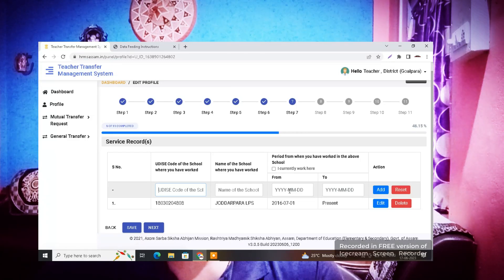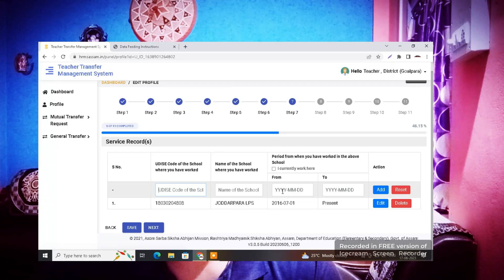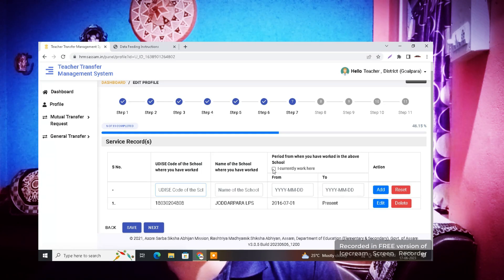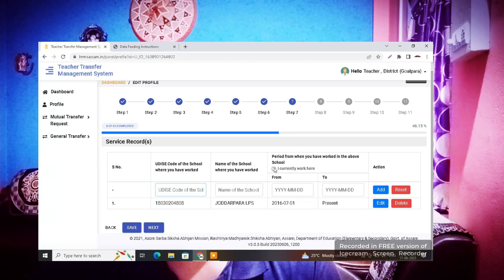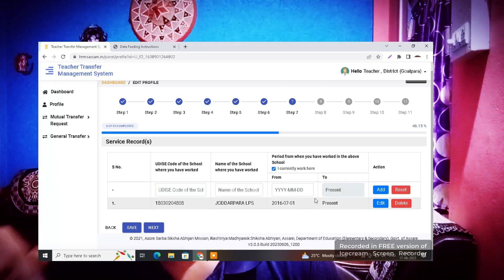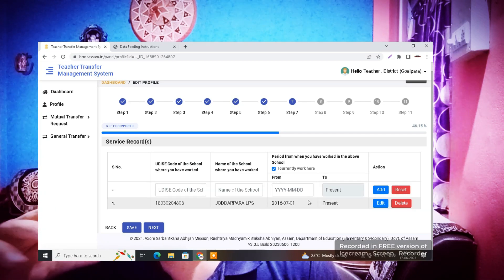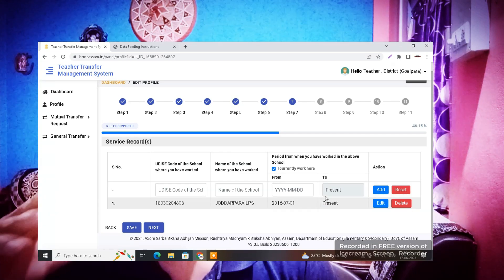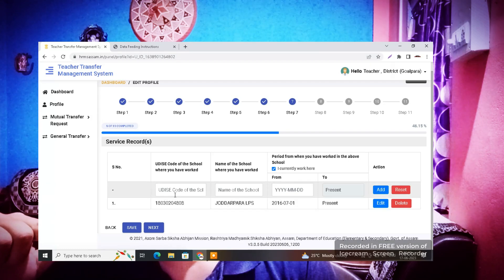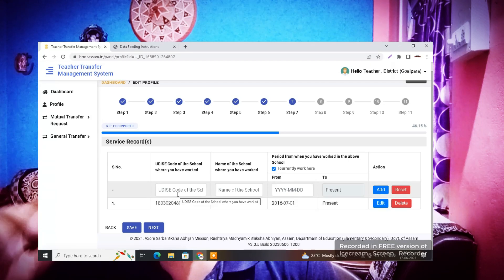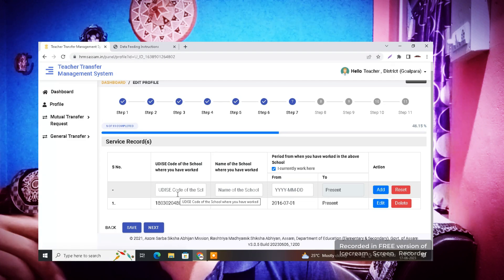The service record step is where you need to enter your present school details. You can see there is an option to enter the UDISE code of the school where you currently work. Enter your present school's UDISE code, then the name of the school where you work, and then enter the date from which you started working at this school — select the date, month, and year.